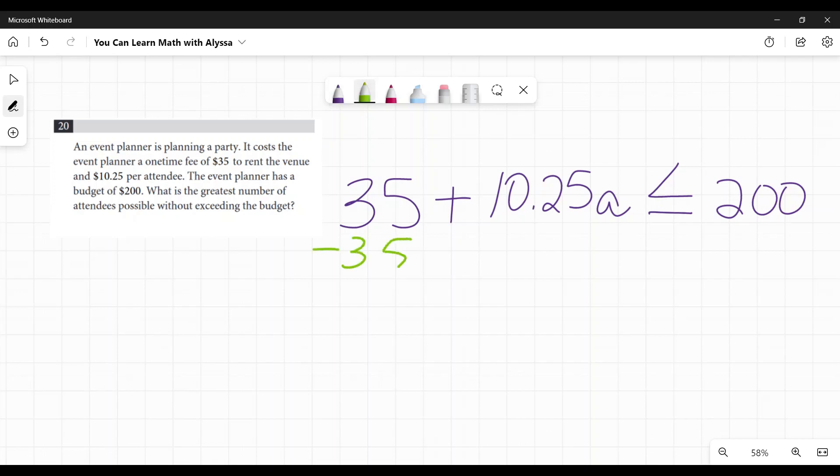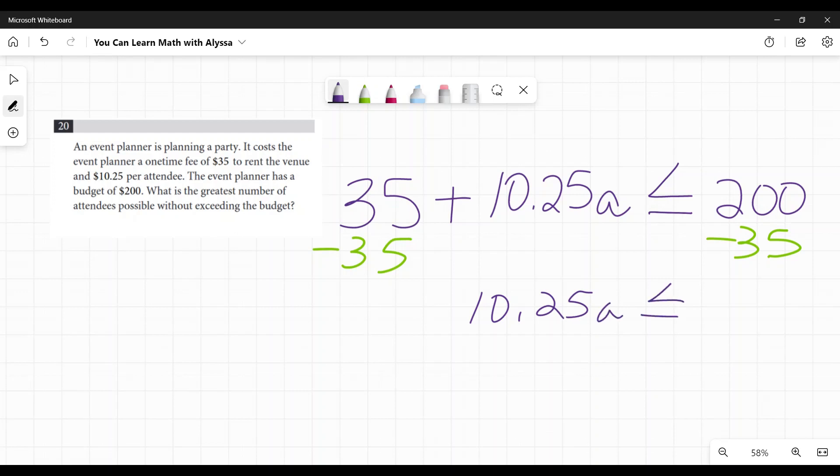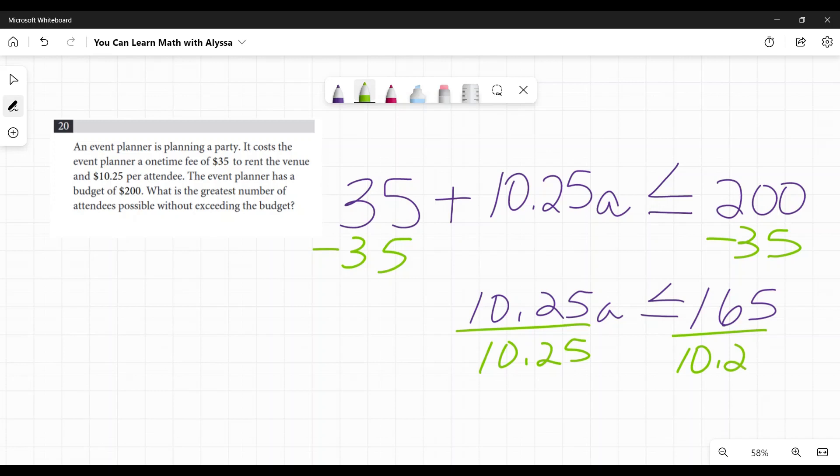And I get 10.25a is less than or equal to 165. Then I'm going to divide both sides by 10.25.